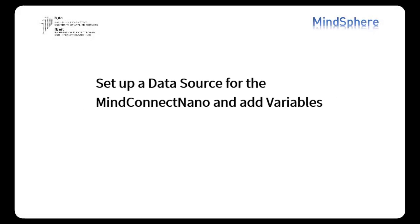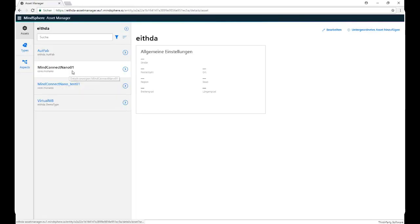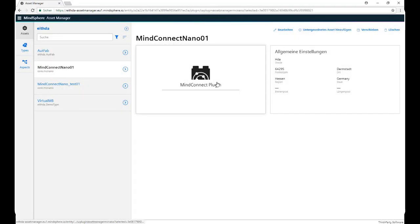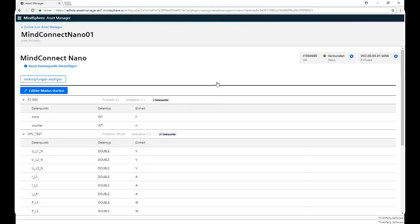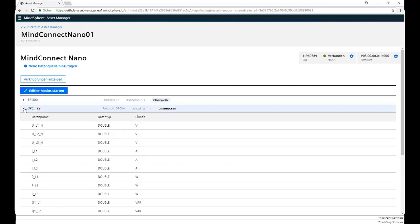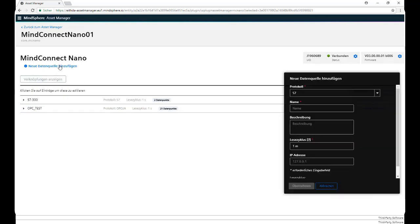Okay, next step, set up a data source for the MindConnect Nano and add variables. We click on our asset again, the box. In order for us to add variables, we need first to set up our connection to our data sources, so we click on Add New Data Source.